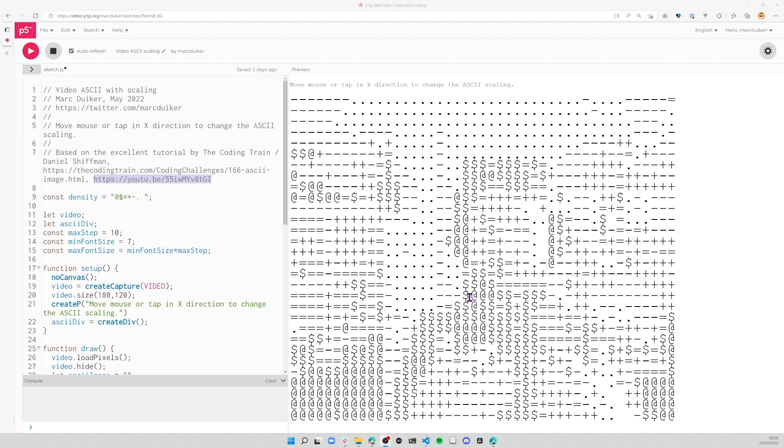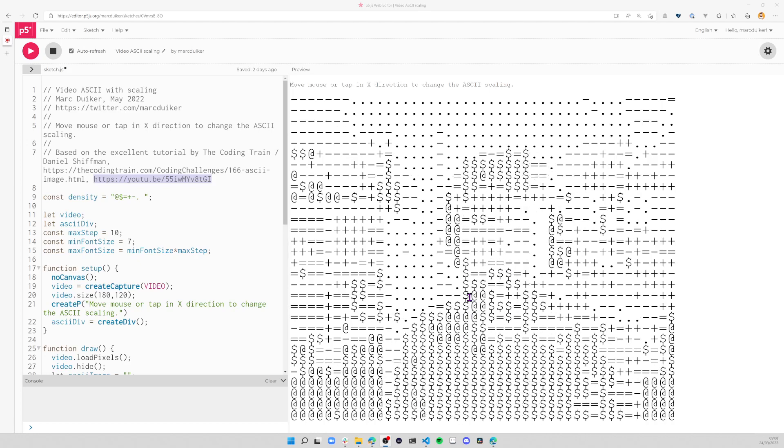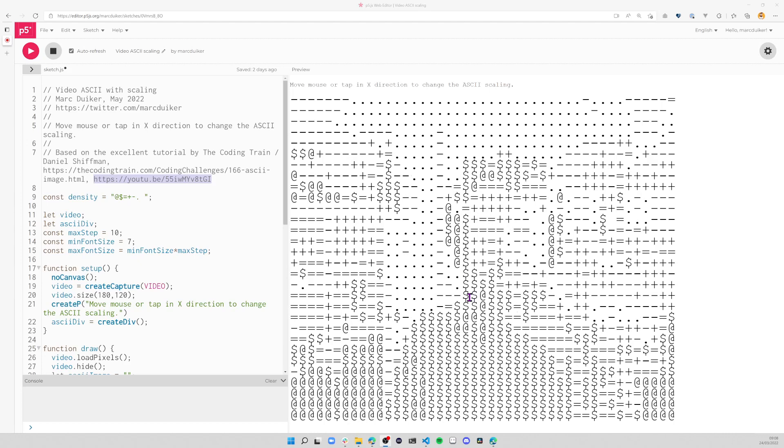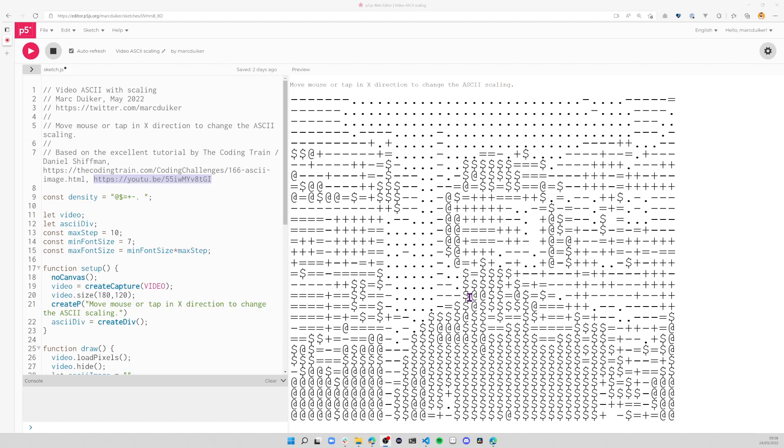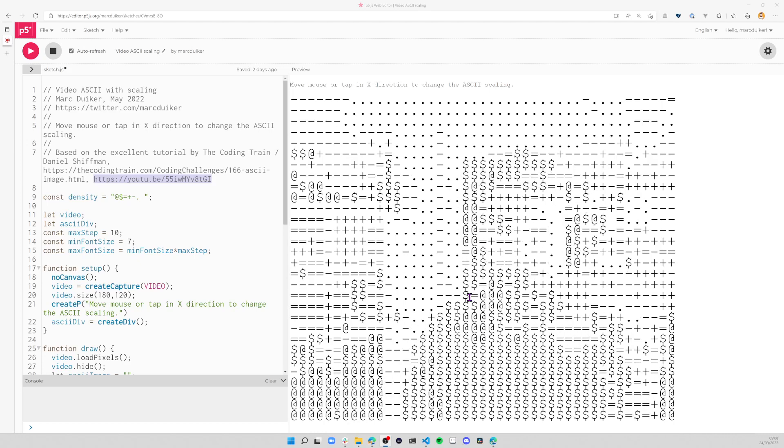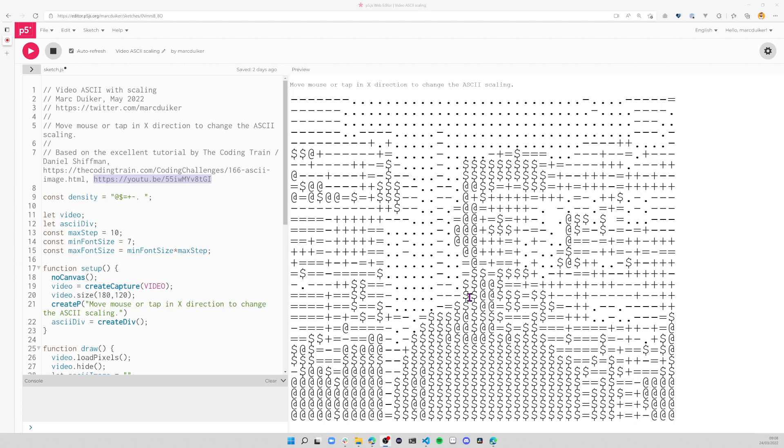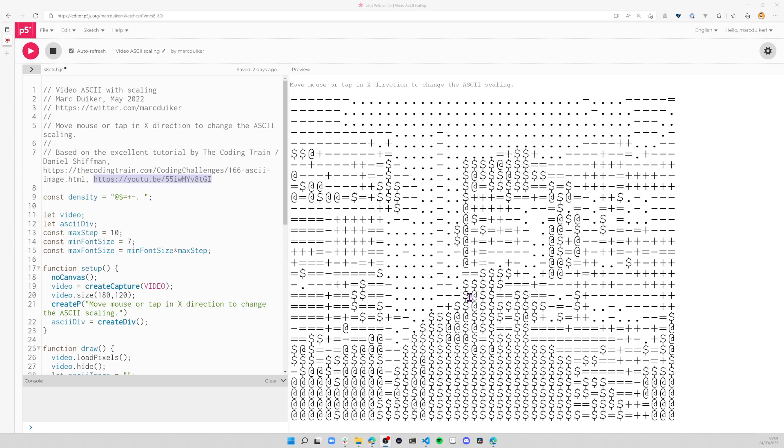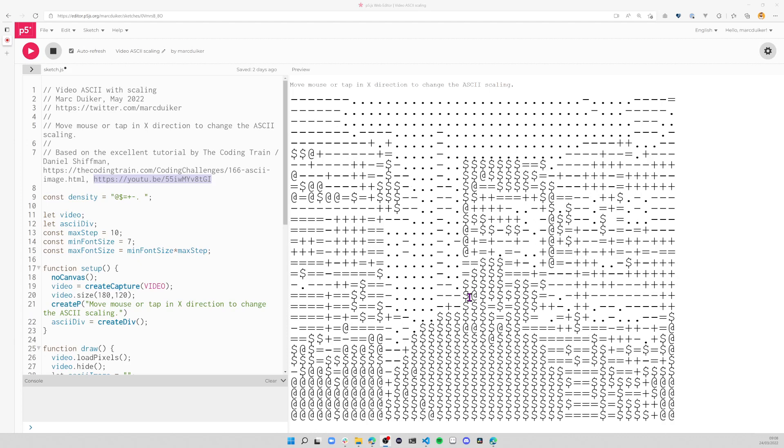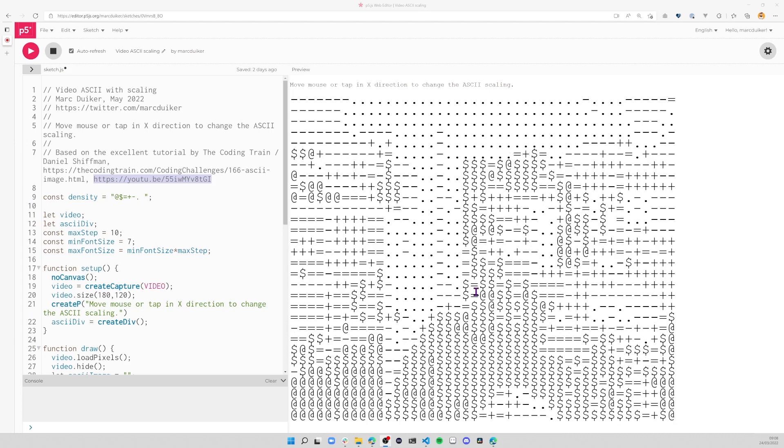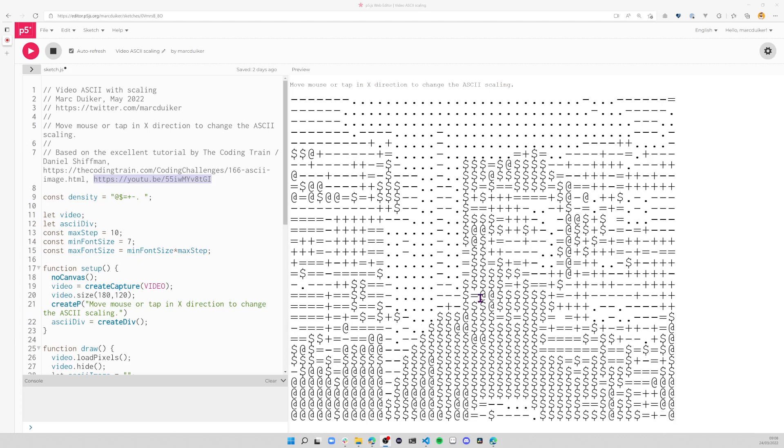So you can have a lower resolution image with large fonts, or a higher resolution with smaller scale fonts. That's what I built this week. My mouse is now in the middle of the screen.